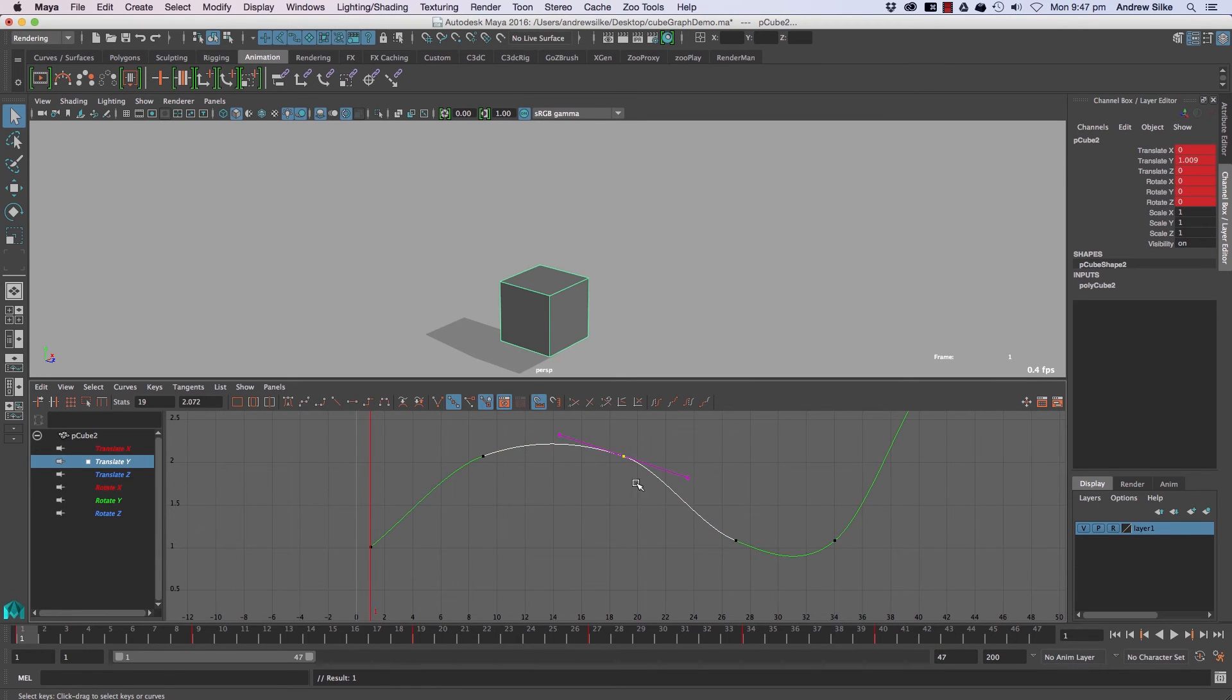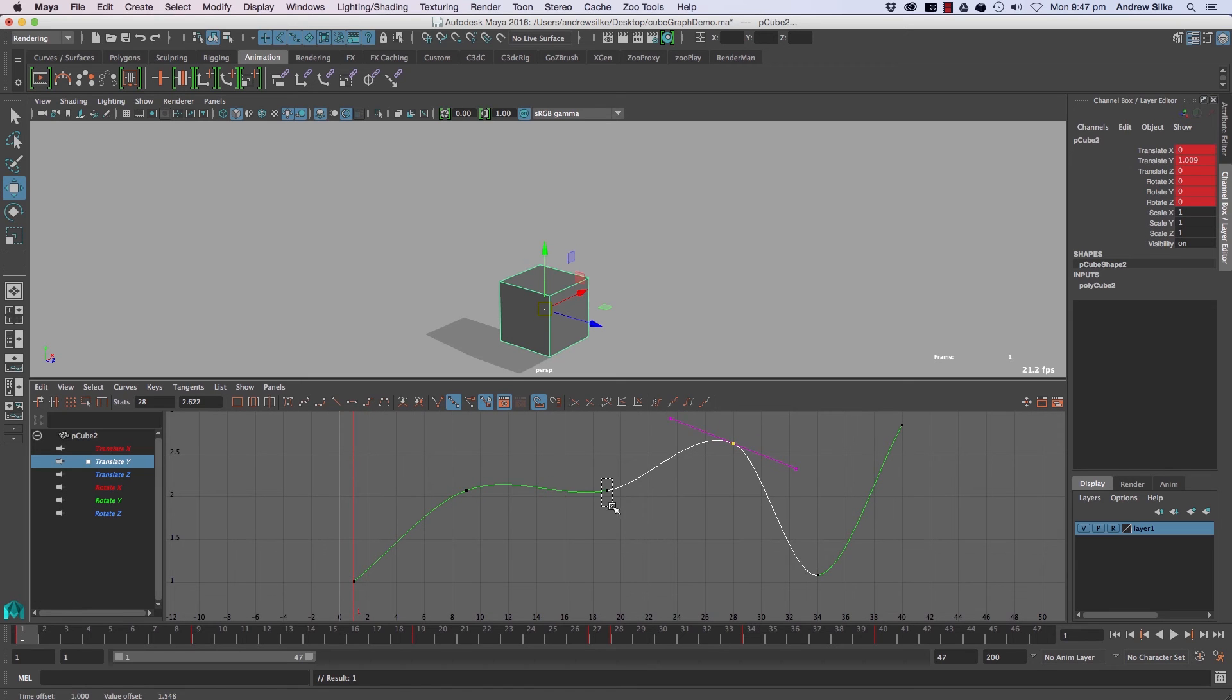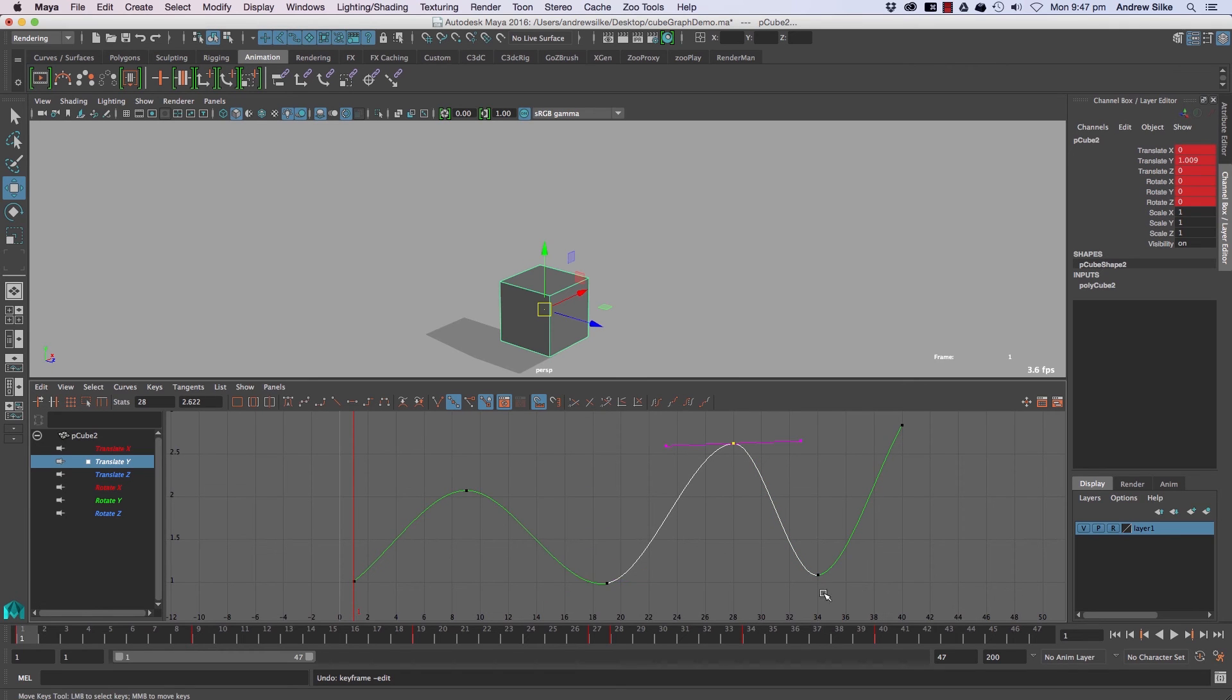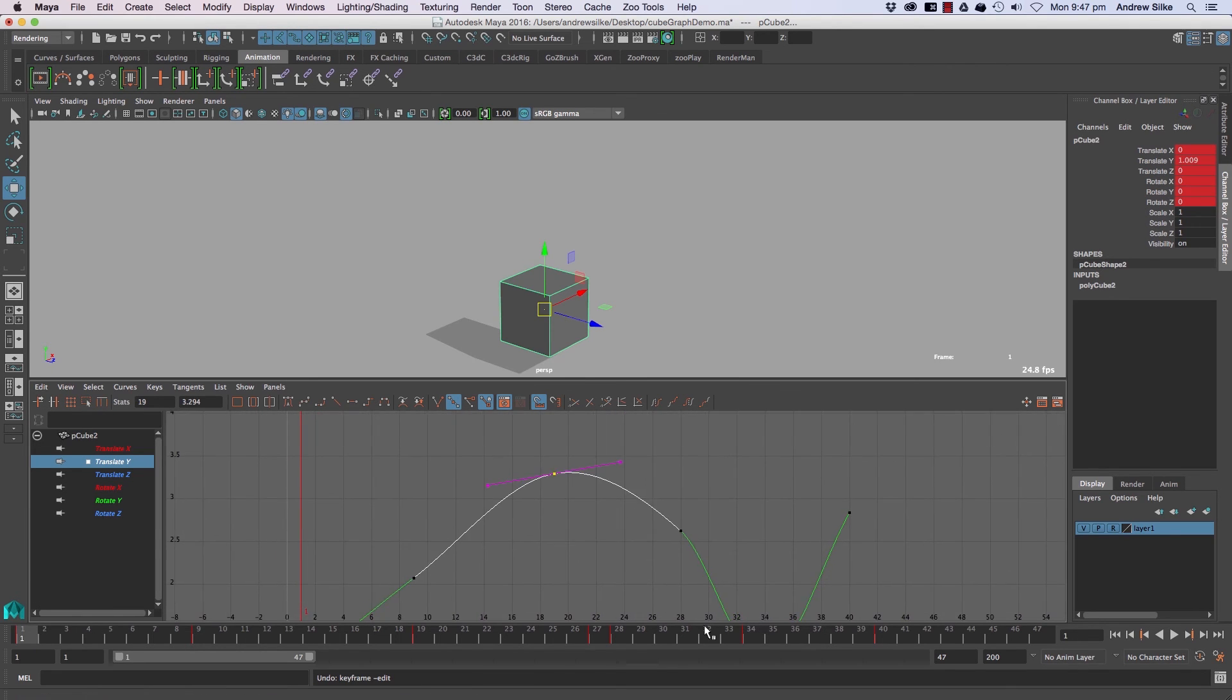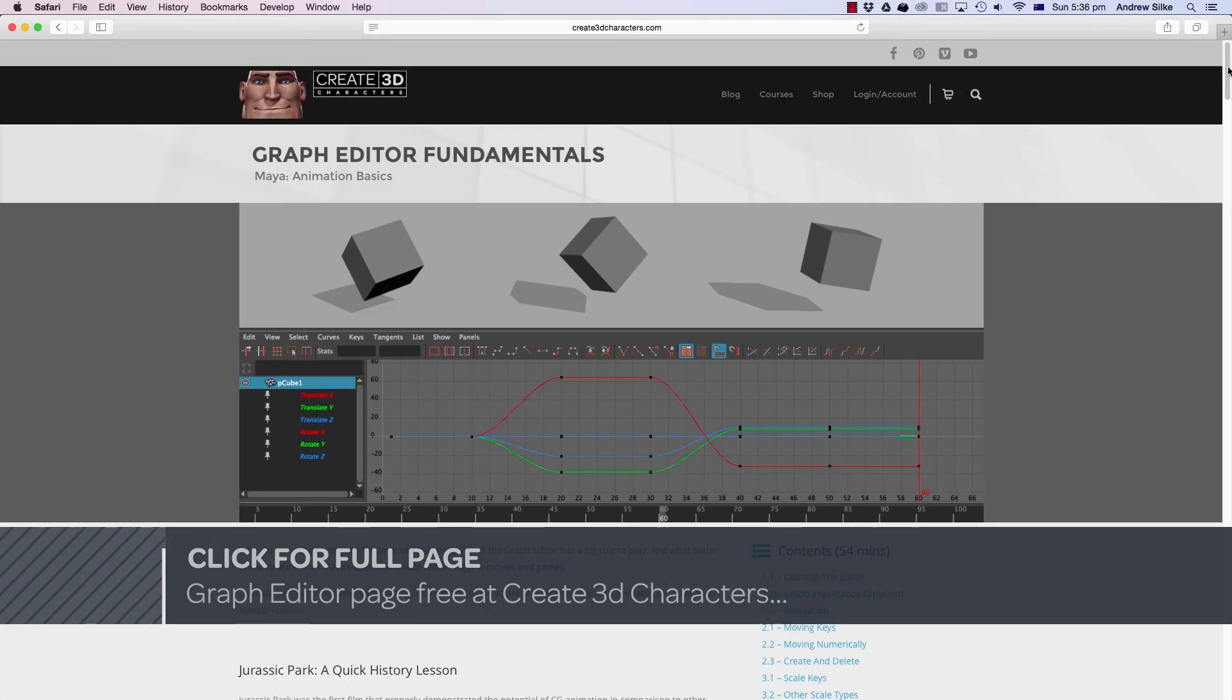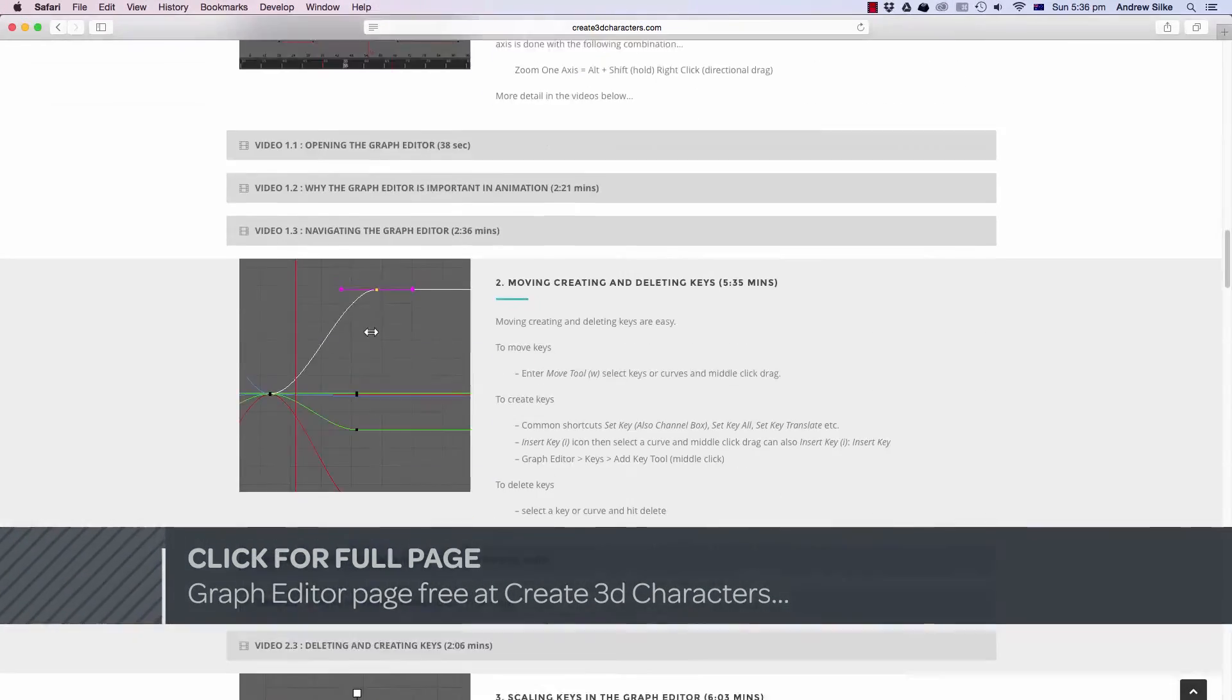So the more that we move these, the more that this other keyframe here will change. It won't change that keyframe when we move it, but it'll change this one because that one's going to be quite straight now. Whereas if we put it right up on an angle, that is now going to move to that way. So that's spline, it's nice and easy to get. It's a good basic one.